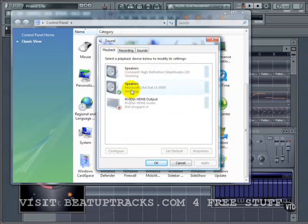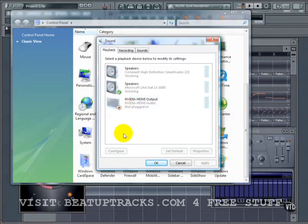FL Studio is going to give us choices between most of our typical hardware that's hooked up. However, some drivers work better than others with FL Studio. Anything that has an ASIO driver, for instance, is going to be the best. Neither of these have ASIO drivers — the actual hardware on this computer does not have an ASIO driver. So if we want to use it, there are some options which we're going to discuss, and that becomes important.